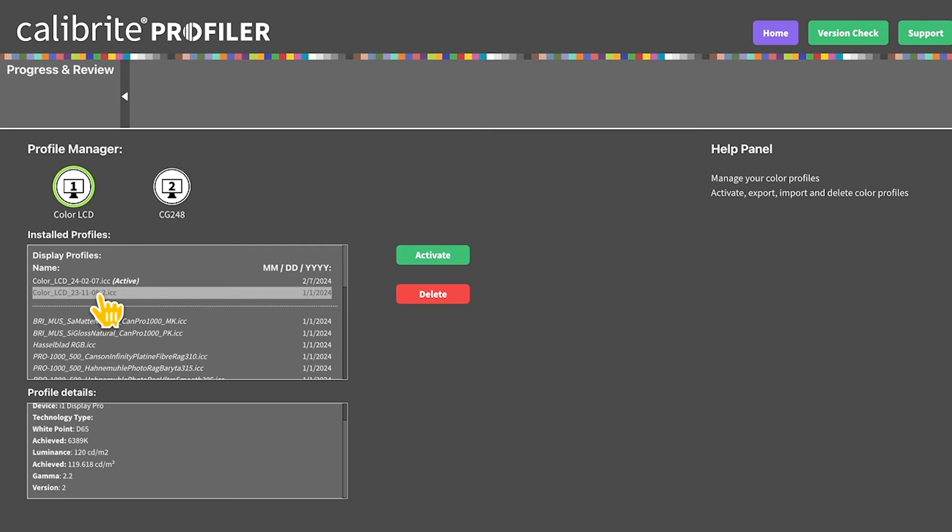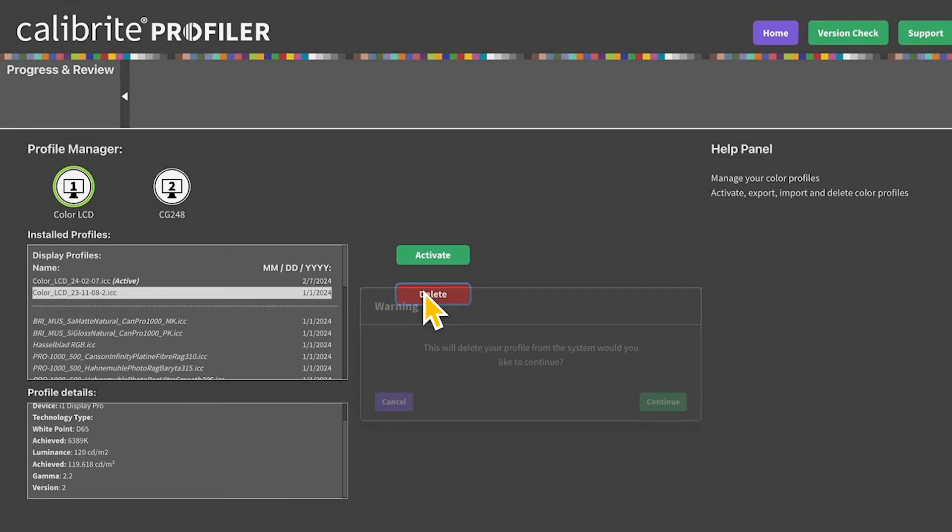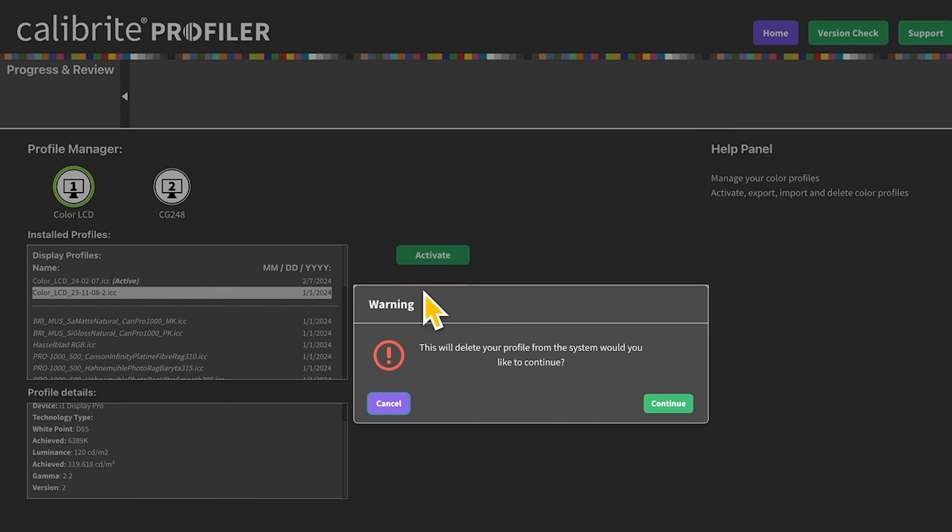To get rid of a profile we no longer need, you can select it and choose delete. Are you sure you want to delete it? Yeah, go ahead and continue. We don't need it.